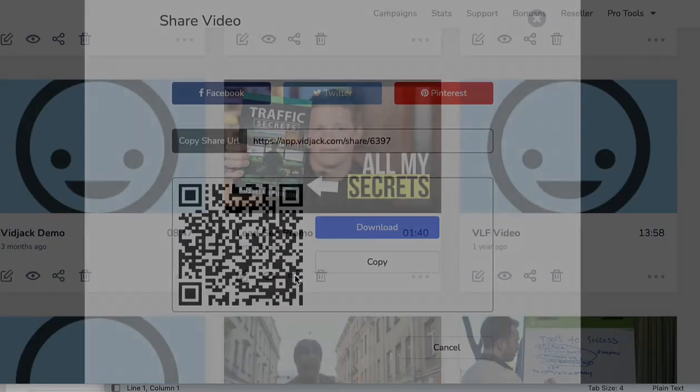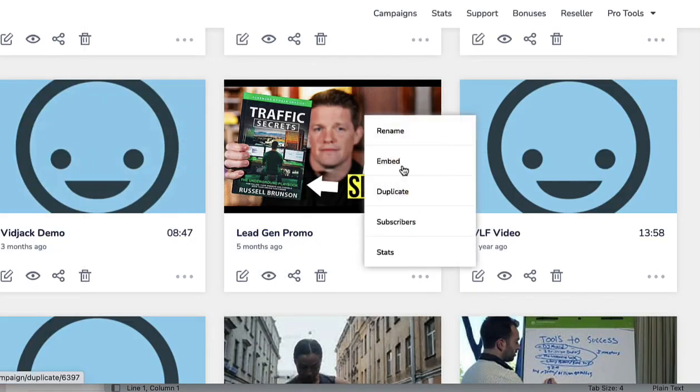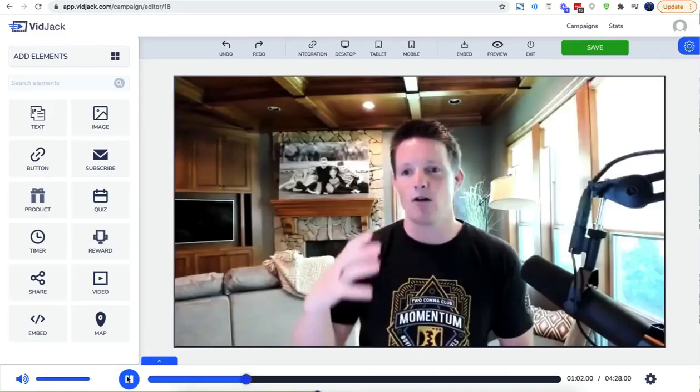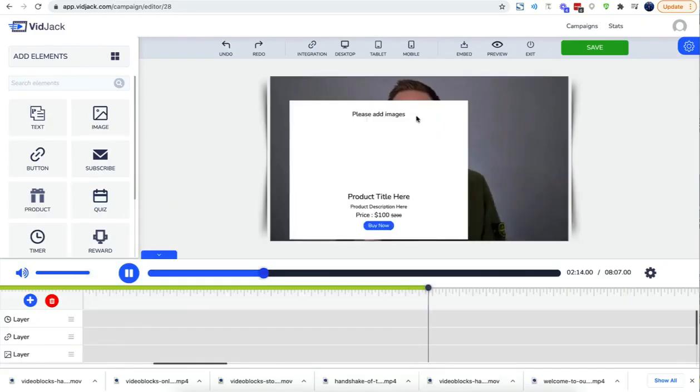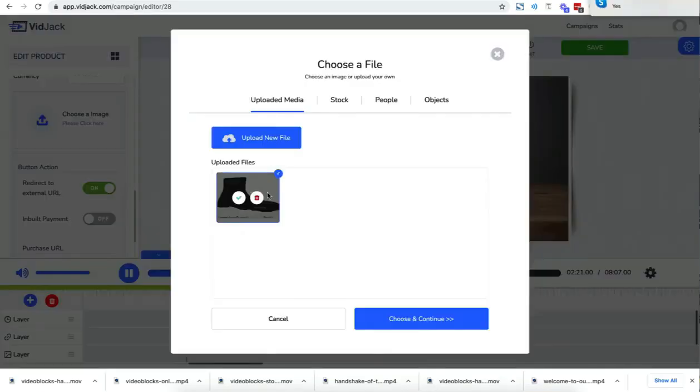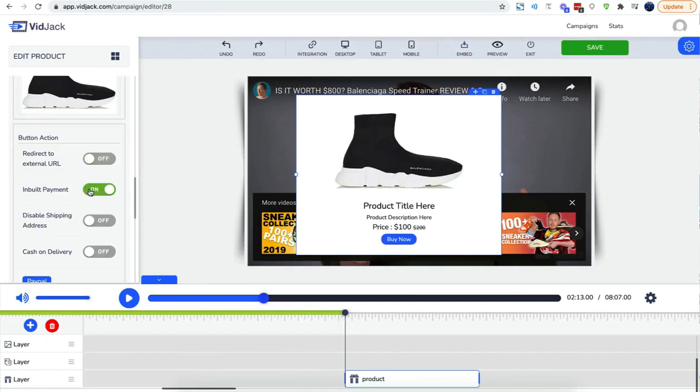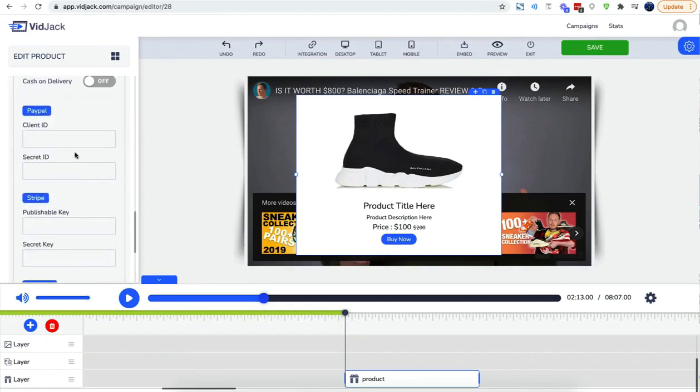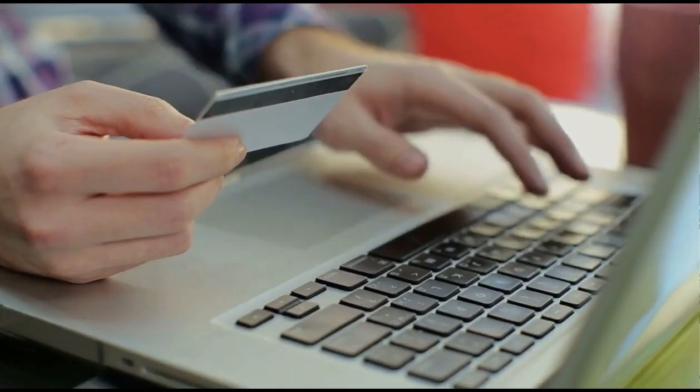Embed anywhere: website, blogs, social media, and emails. Sell anything. Connect your PayPal or Stripe to receive payments right inside any video.